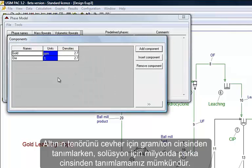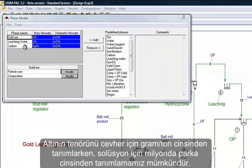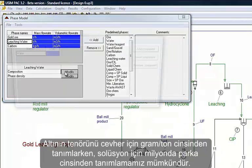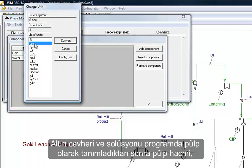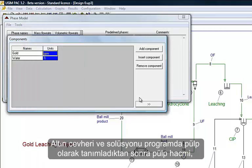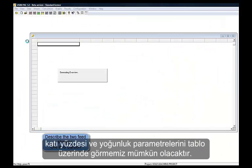The gold component will be described in grams per ton for the ore, and in ppm for the solution. We define then the pulp as the combination of gold ore and solution, which will allow displaying pulp volume, percent solids, and density in the stream description table.